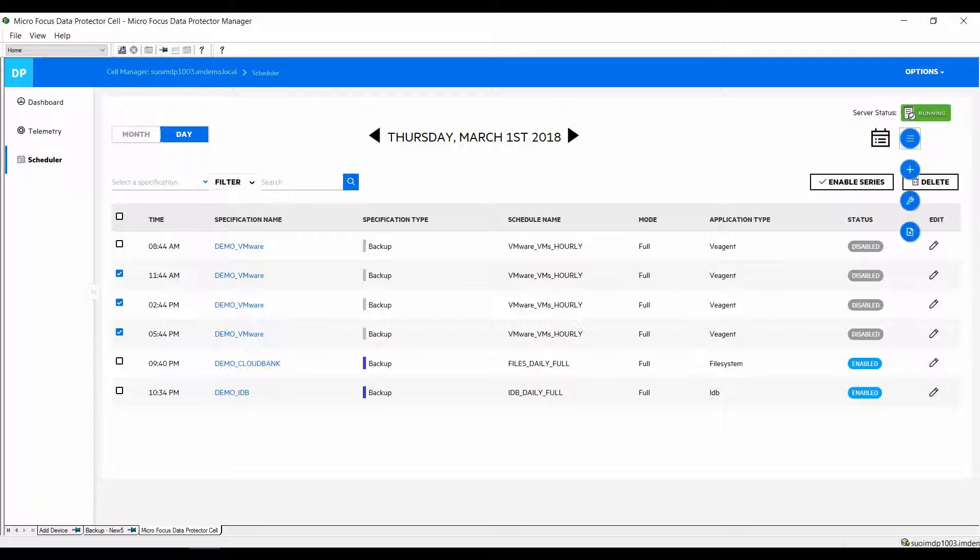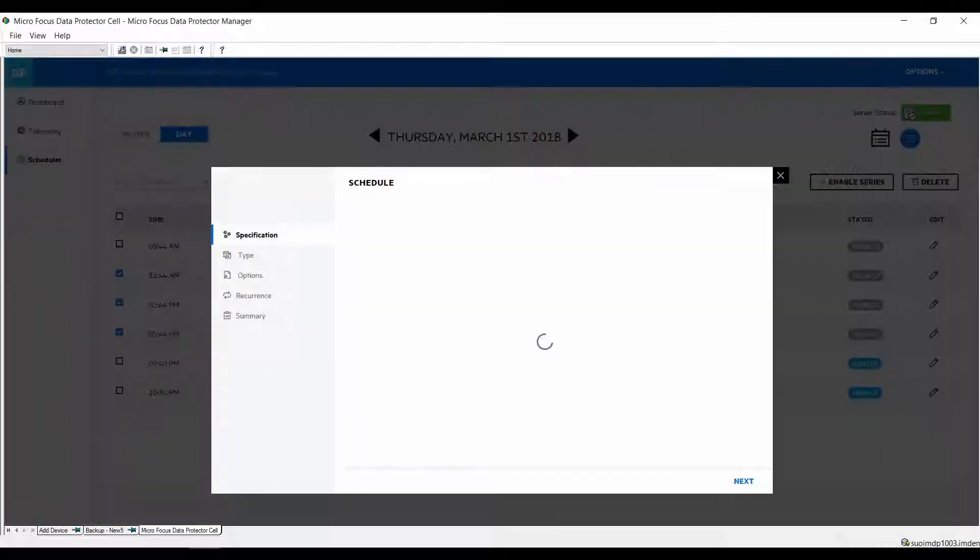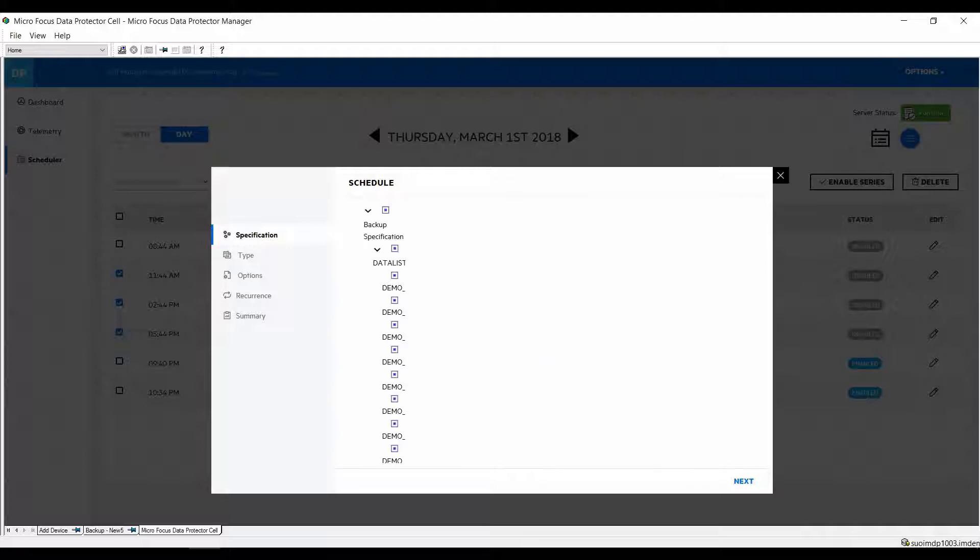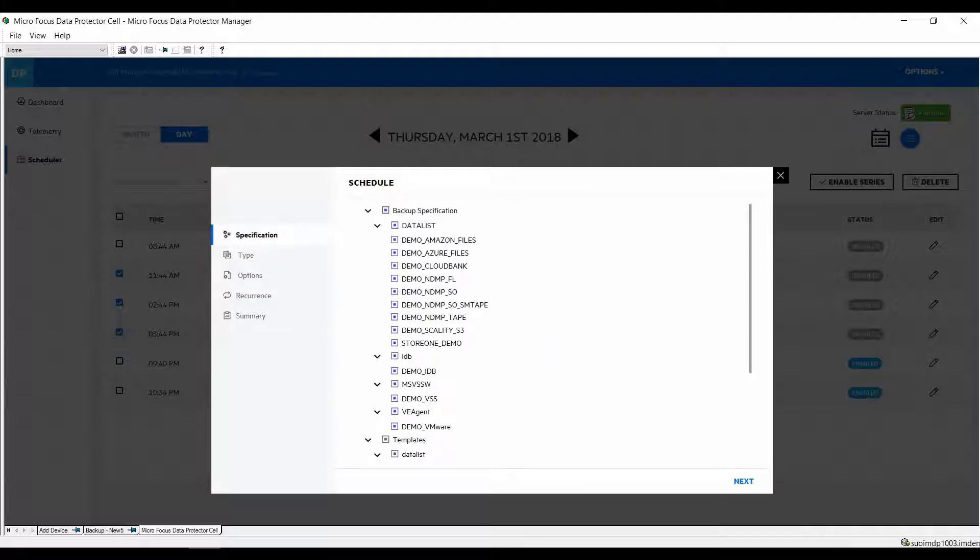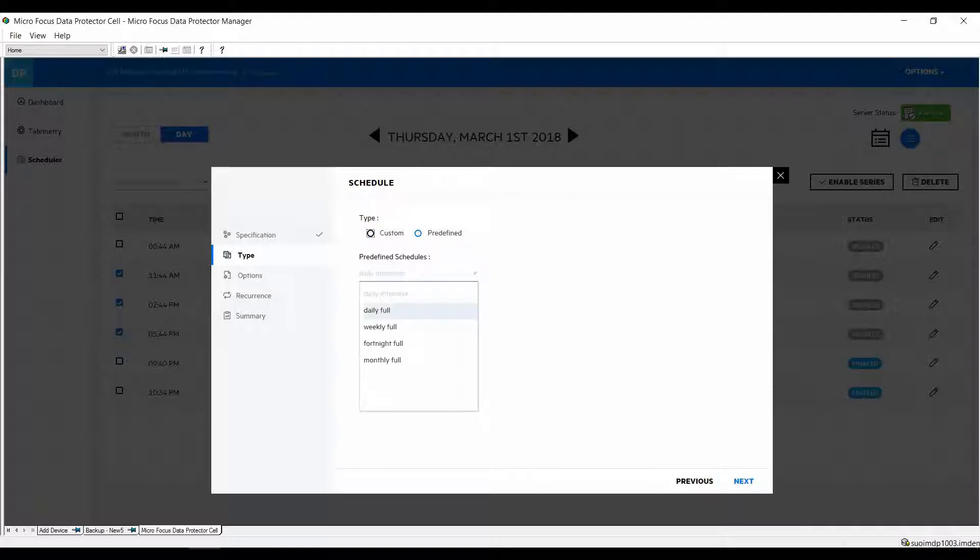Now I will quickly show you how to create new schedules in a graphical way. You can also do it with the REST API and some other command-line options but for this demonstration we'll stick to the graphical way. First the system will display all the backup specifications that are available on your system. When you click one of them it becomes highlighted, you then click next.